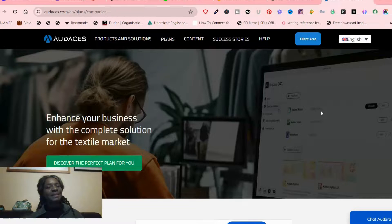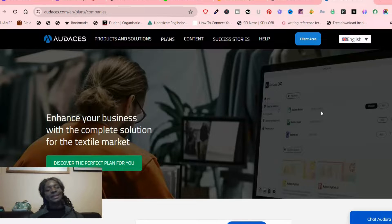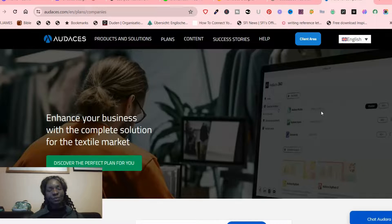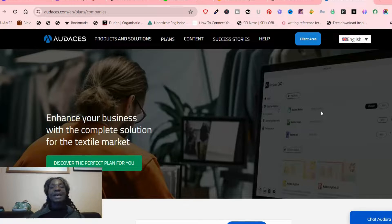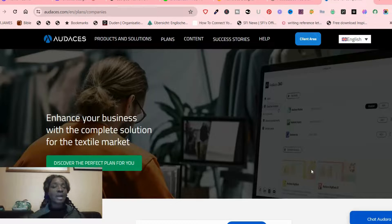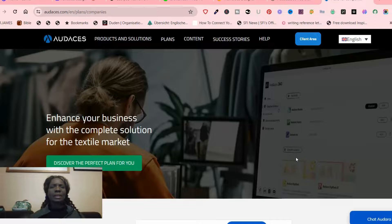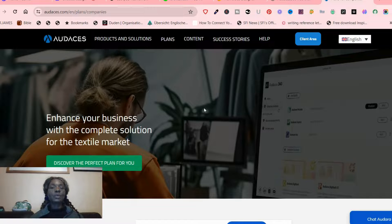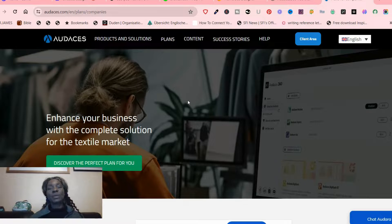Hi guys, welcome to my channel. Today I'm so excited to be bringing to you Odasis 3D model fashion modeling software. A lot of us must have heard of things like Marvelous Designer, Browzwear, or even Clo 3D. All of us, if you're into the fashion industry and you've been in fashion for a long time and you read about the latest trends in fashion, you must have been aware of these softwares.